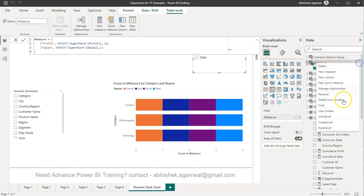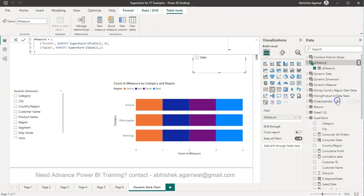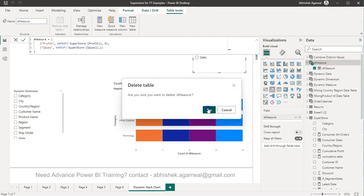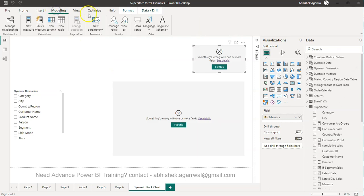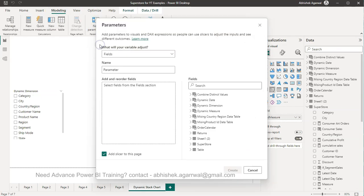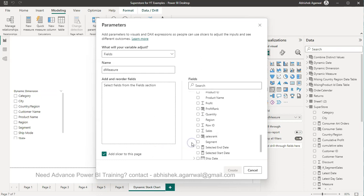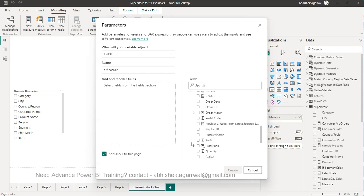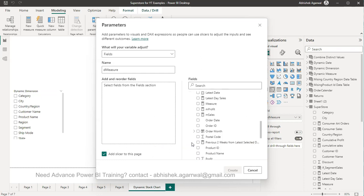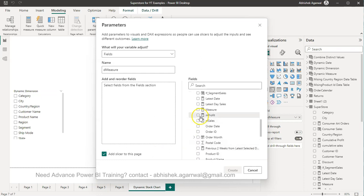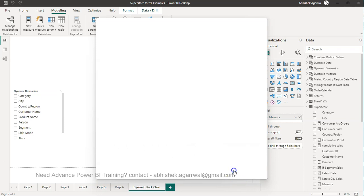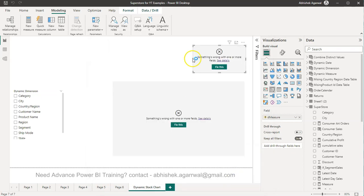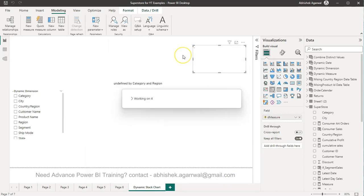If I just remove that I'll show you from scratch, let me just quickly remove everything. And then you need to after creating the measure go into this, go to the new parameter fields. In the fields let's call it D measure and then in superstore we have M profit and M sales which we can then select right and click on create.